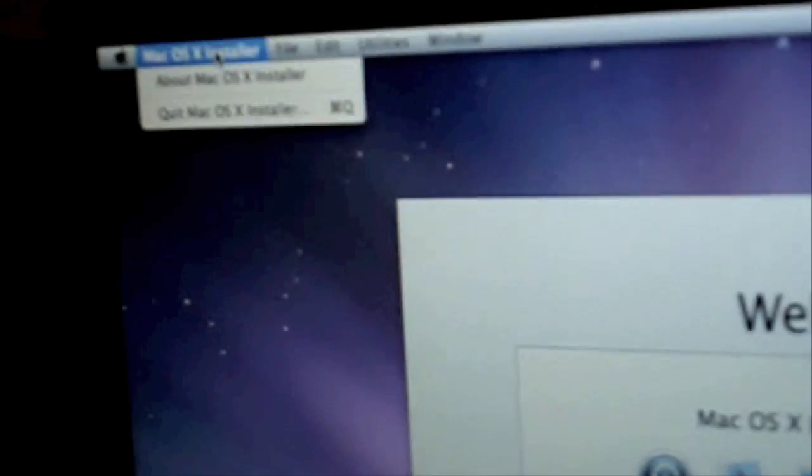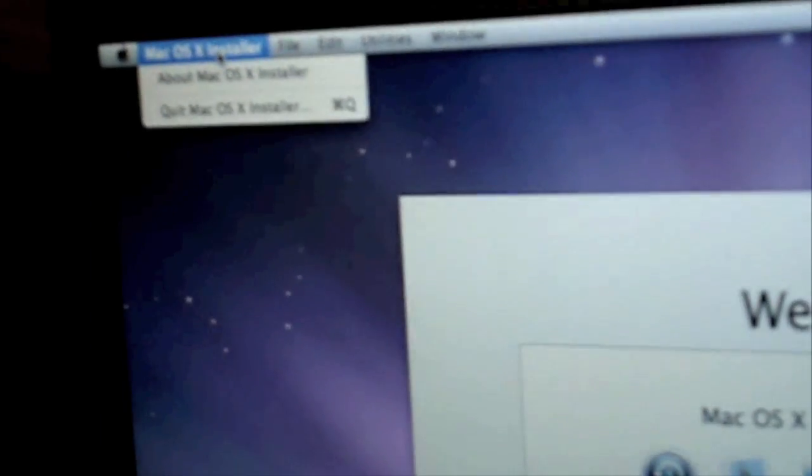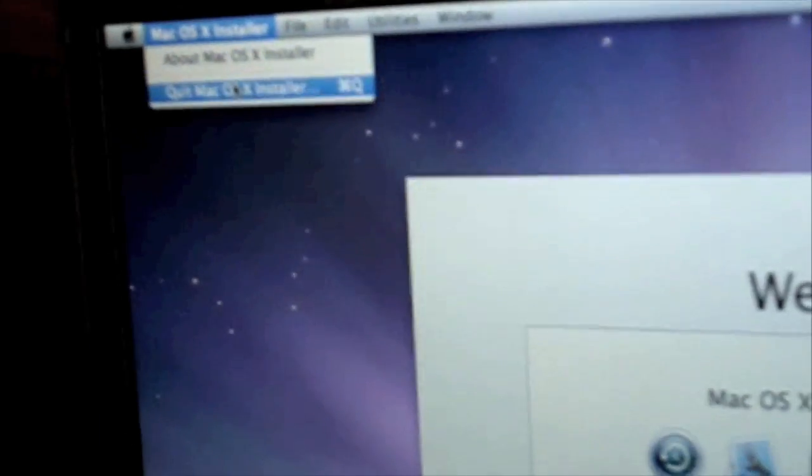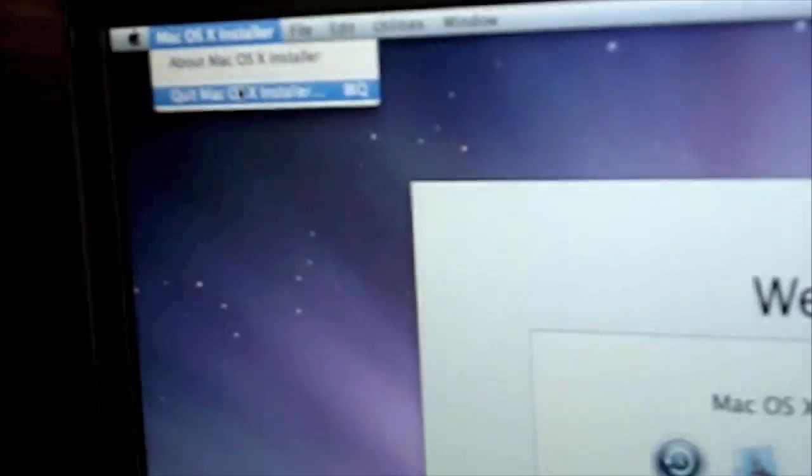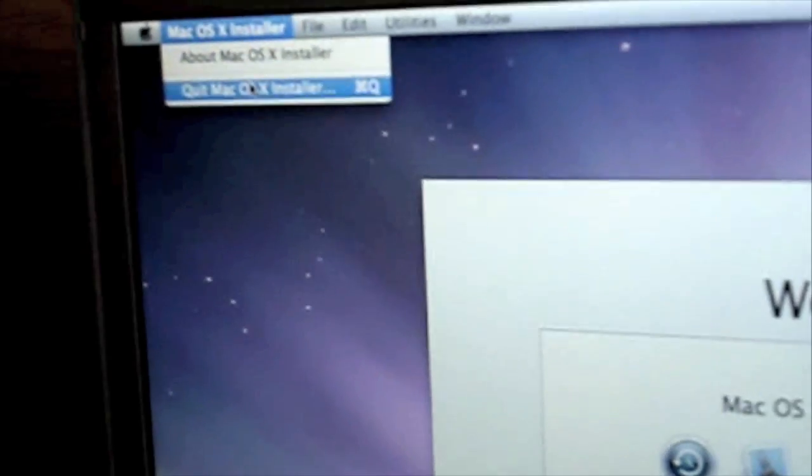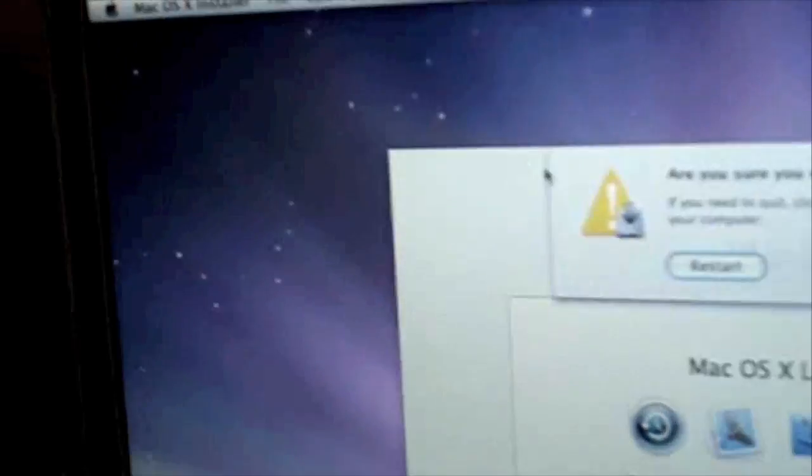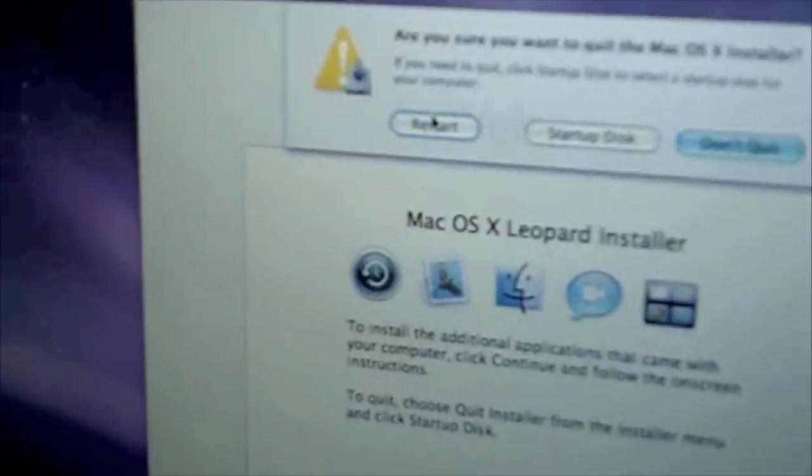Then you hit Mac OSX installer and then you hit quit Mac OSX installer. And then you hit restart.